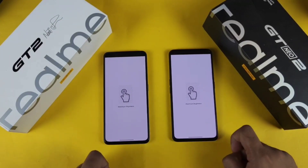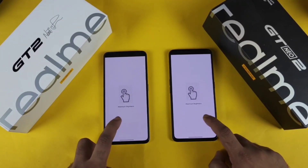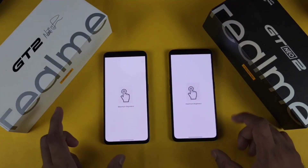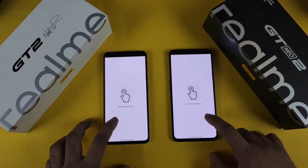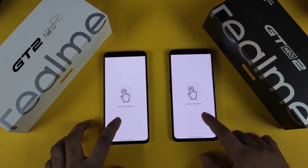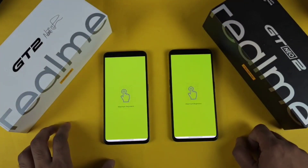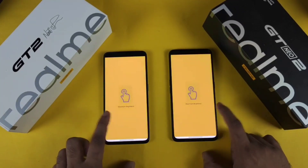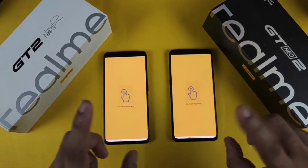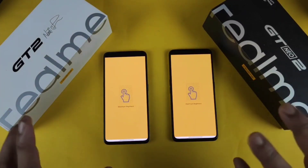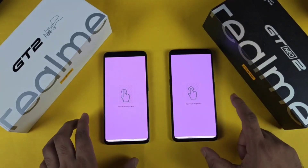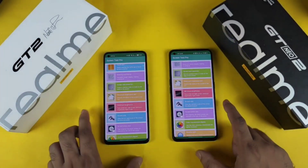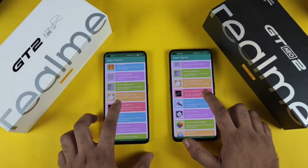I'll try playing different color images at maximum brightness between these both phones. As you can see, I'm playing the same colors on both phones. This video is not edited — you are seeing direct footage as-is, with no editing done.